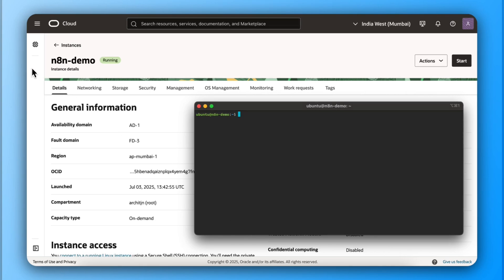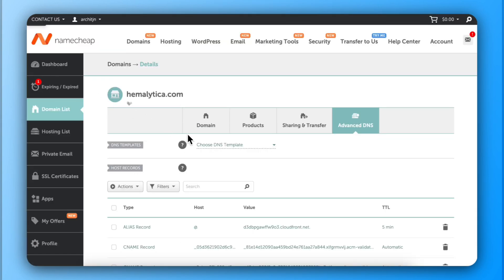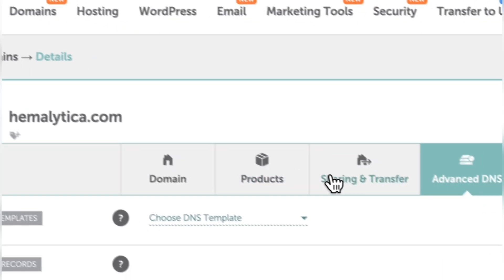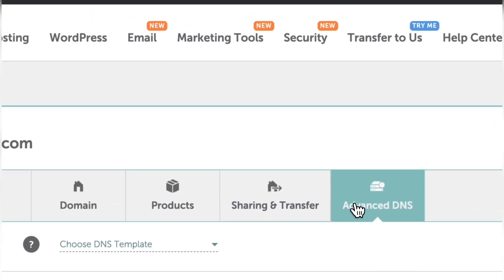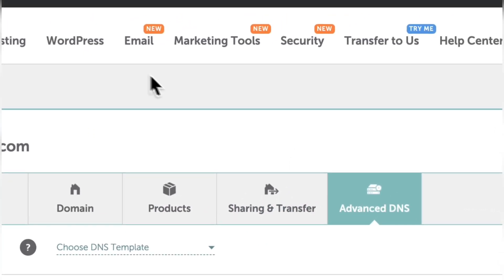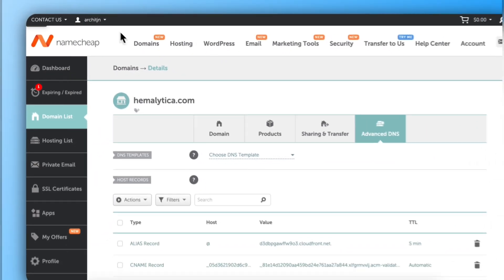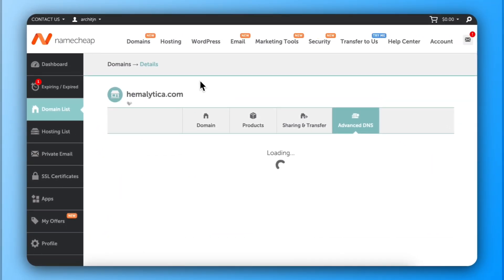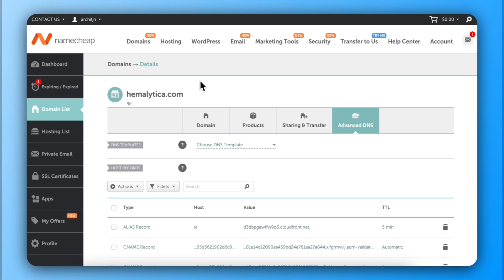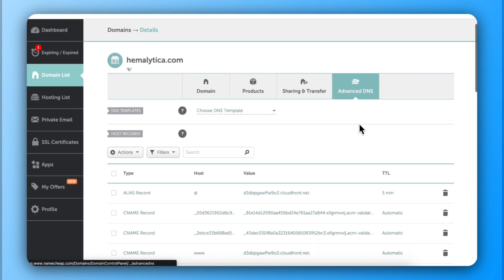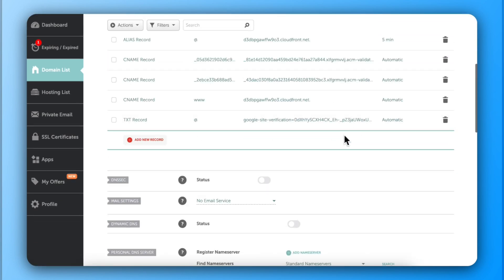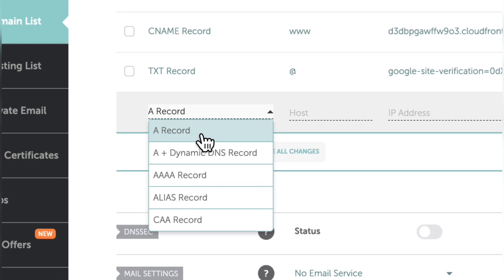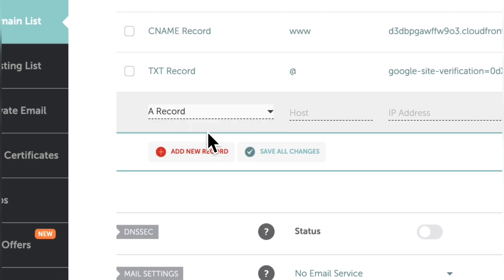Now it's time to connect your domain. I will recommend you buying a domain if you don't have already. The domains are cheap. In this example, I'm using one of my existing domain. All you need to do is add a new record in your DNS. The record type will be A record and host will be the subdomain where you need your N8N. Just use N8N as host.